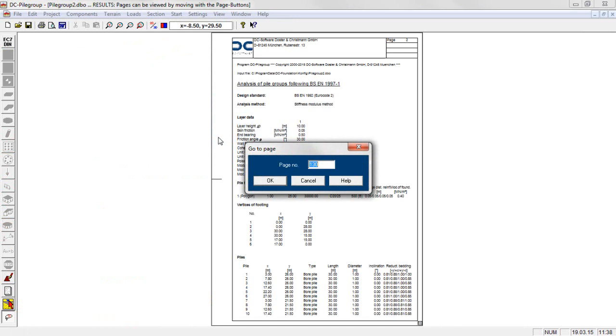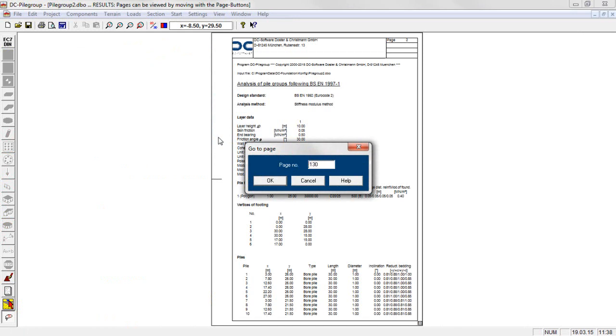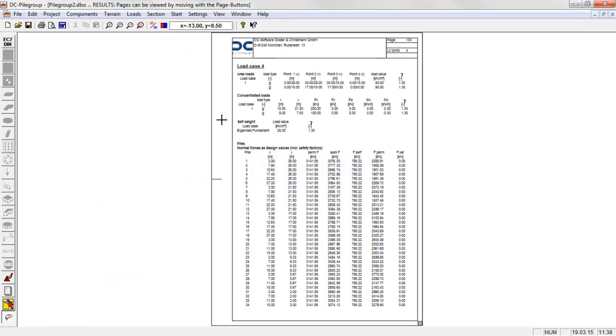We jump to the first page of the critical load case combination 4. The permanent loads are applied with safety factor 1.35.